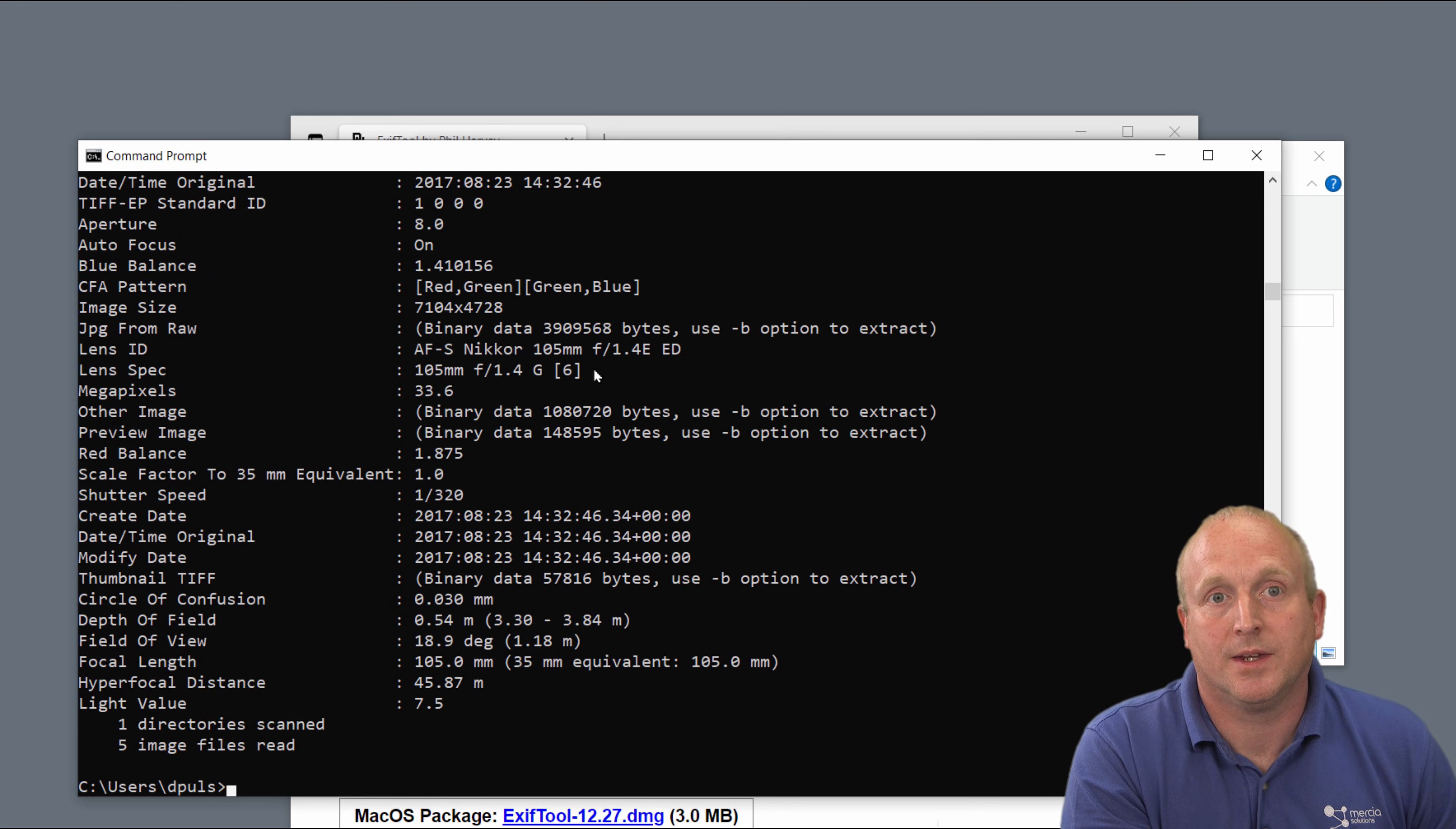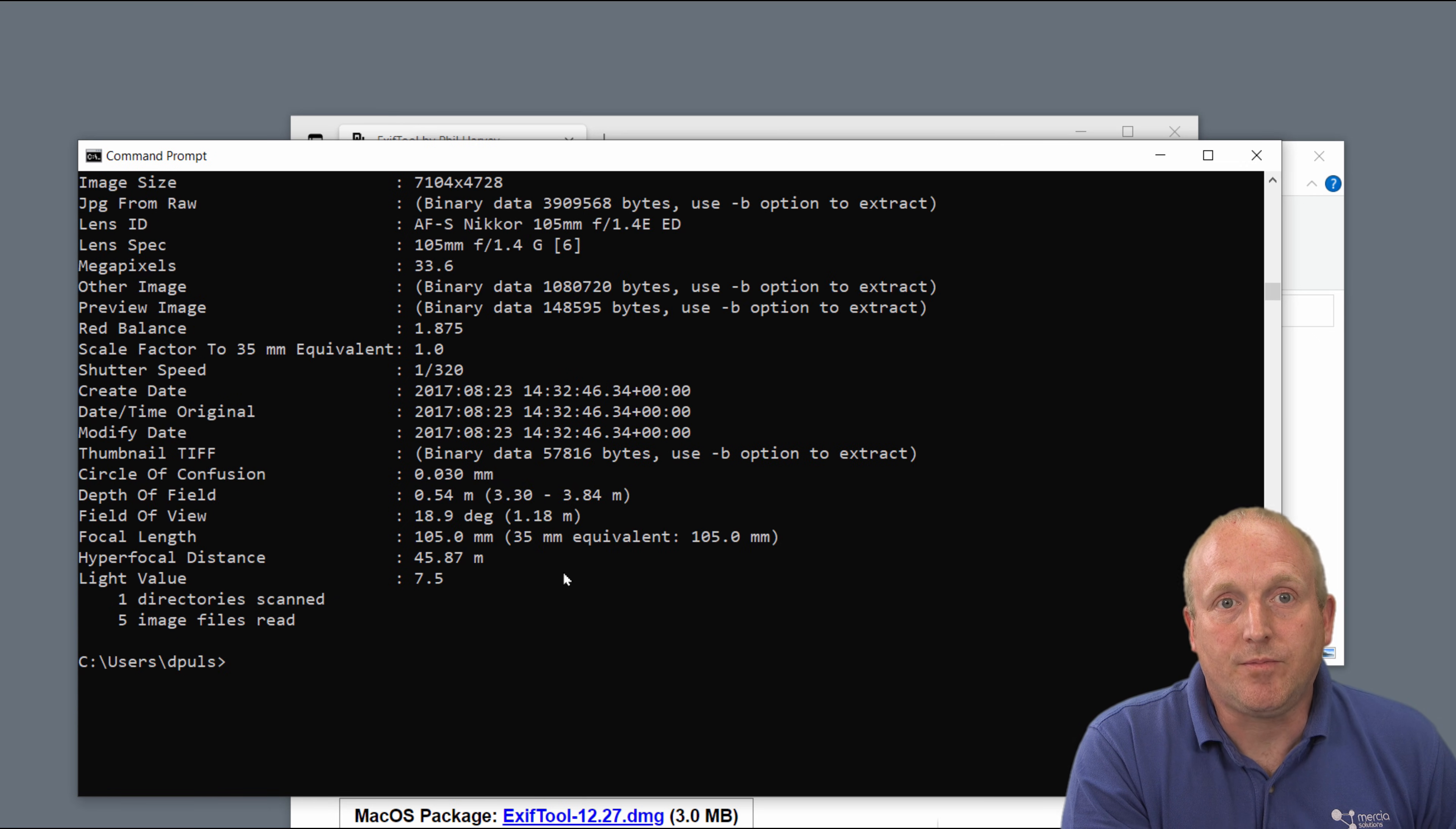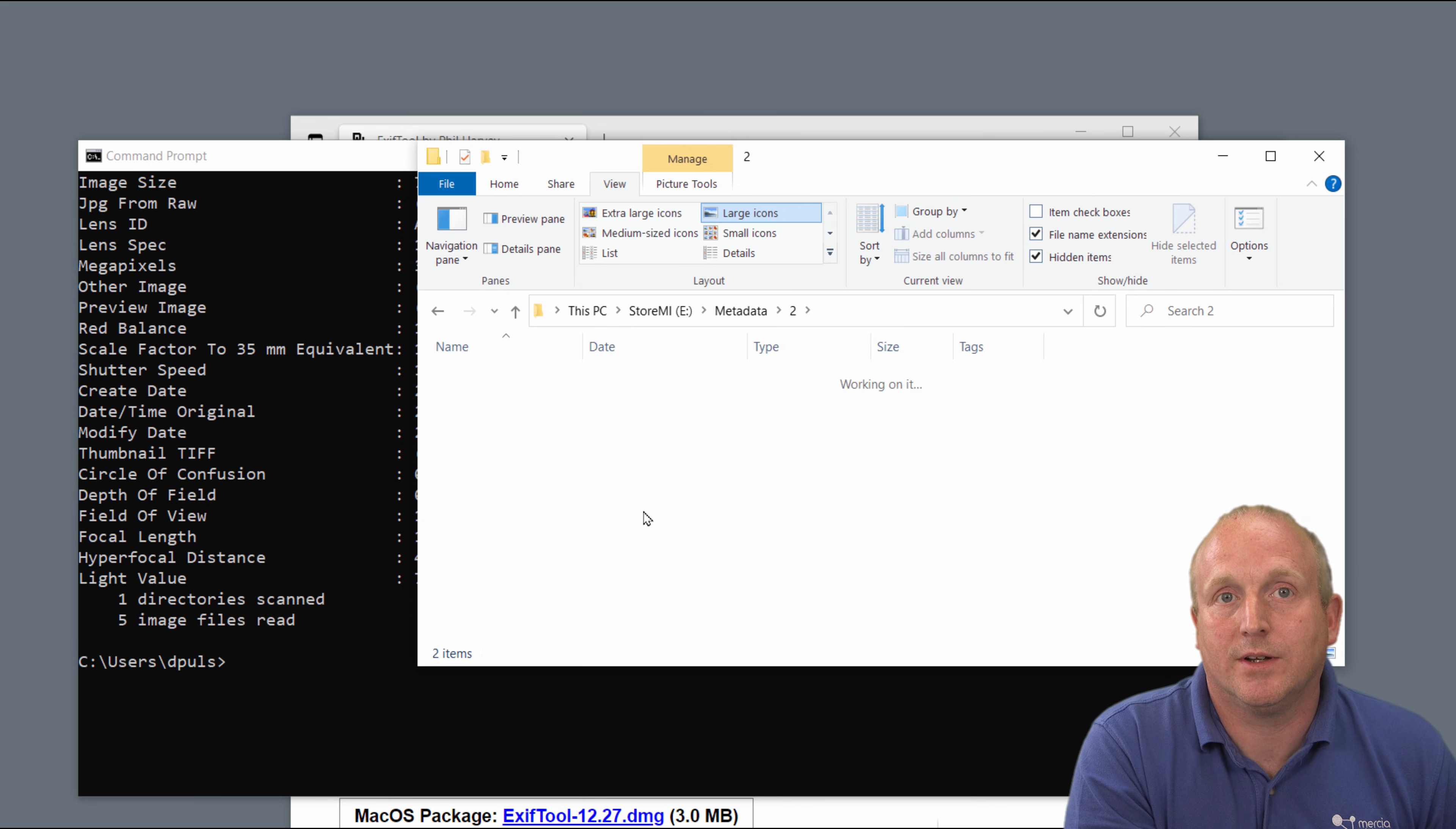OK. So you can see we've returned all of the metadata contained within the files. This has scanned five images and one directory. Now if I go to the folder here, you can see there's five files but I've also got a subdirectory with more files underneath.